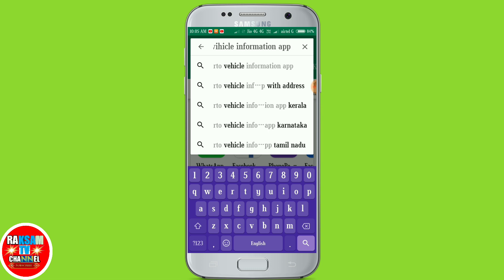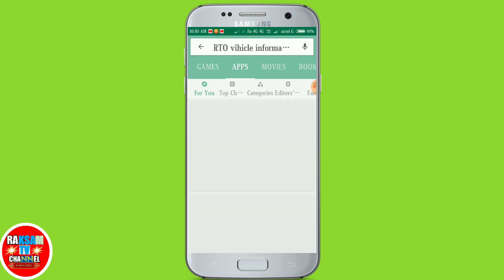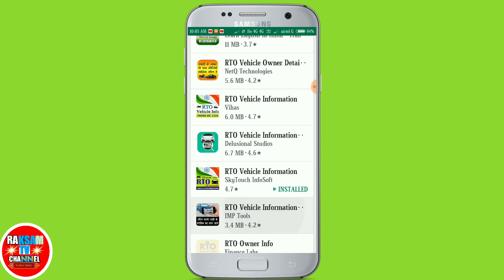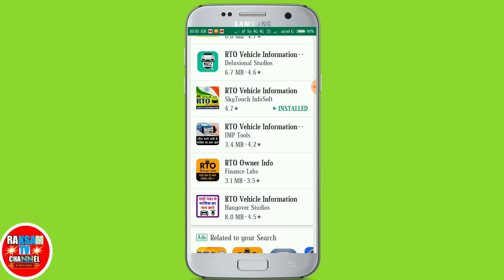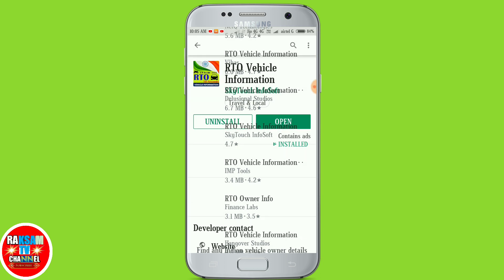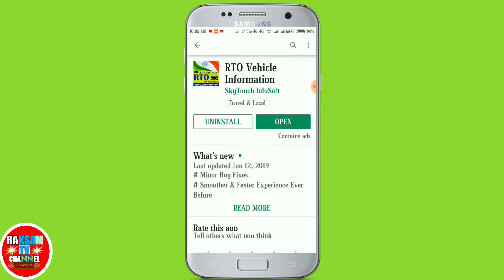You can download the app in the description box below — RTO Vehicle Information. Search for RTO Vehicle Information. If you want to know what RTO is, this is what you need to know about RTO Vehicle Information. You can learn how to download the RTO Vehicle Information app.